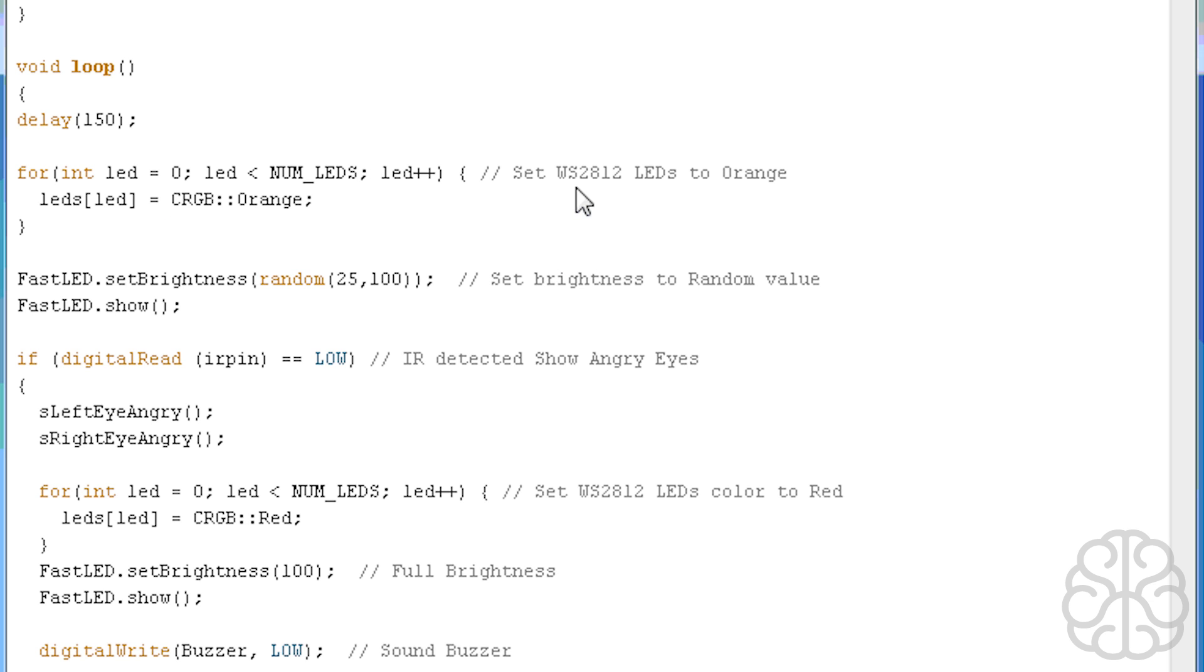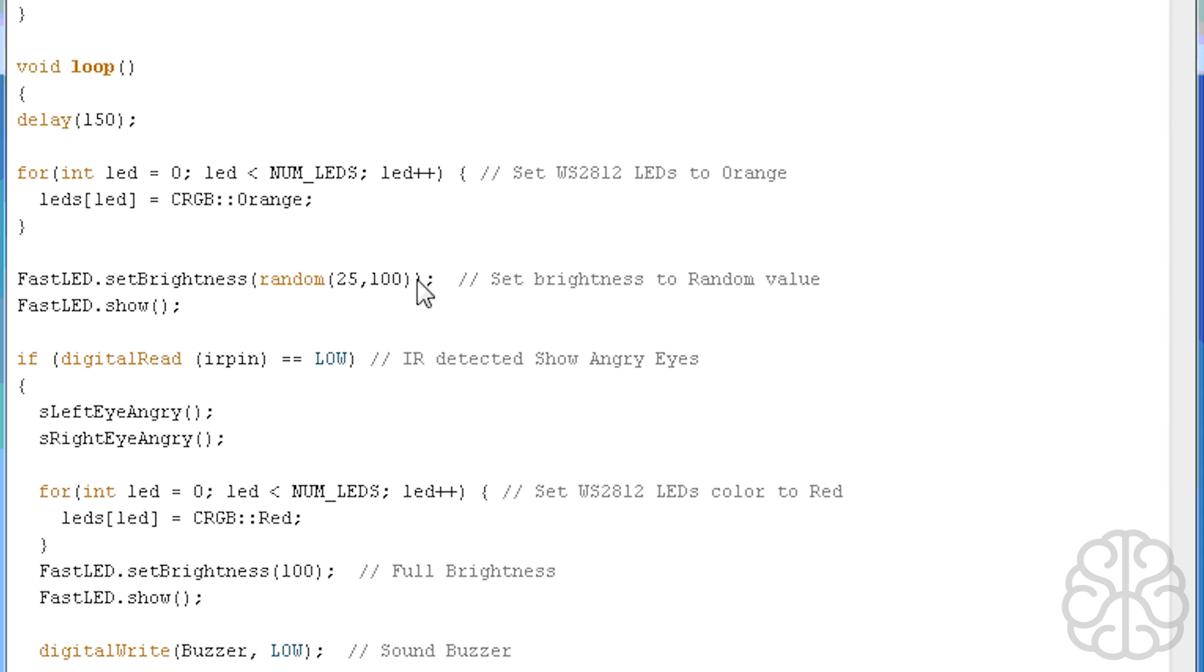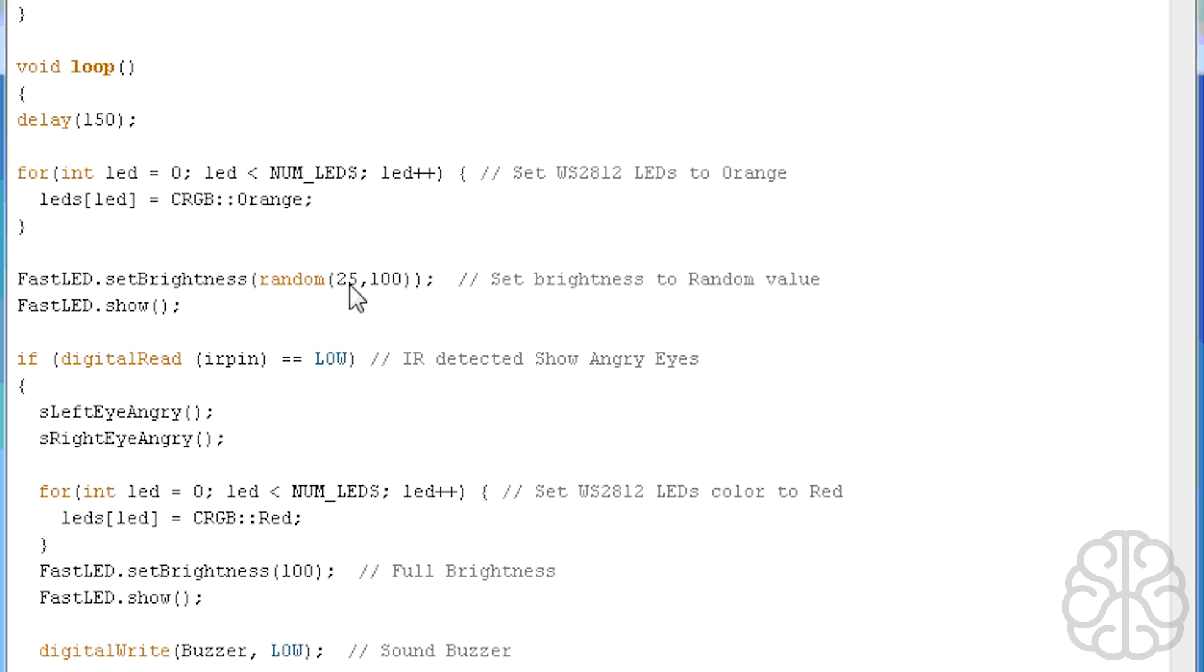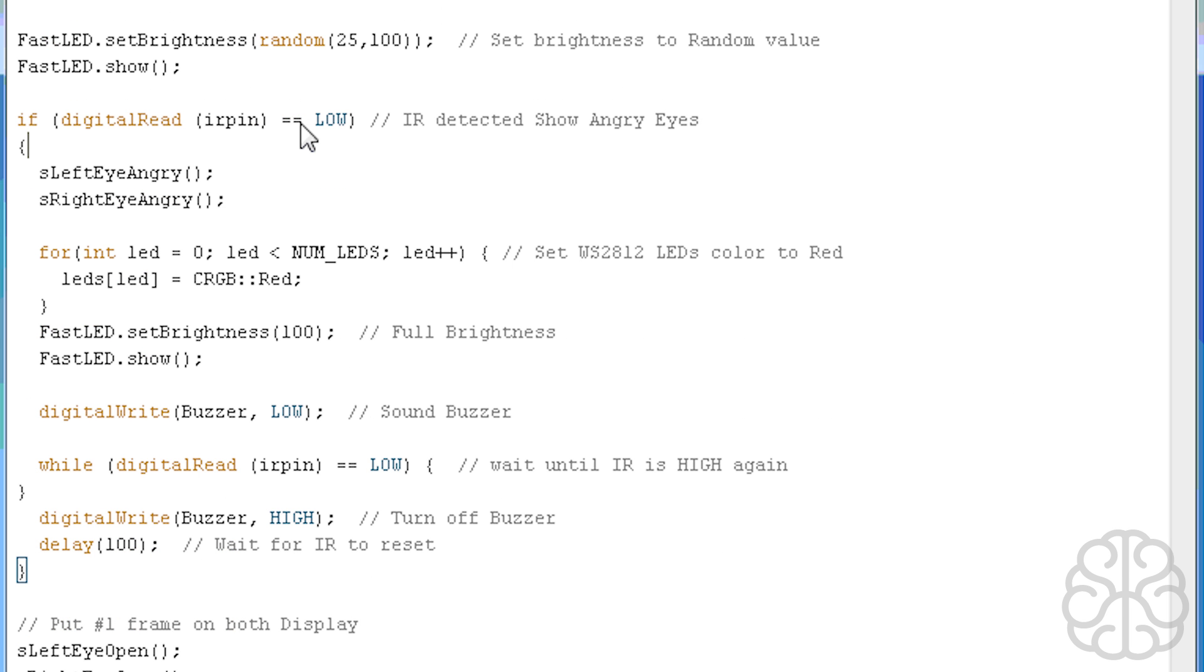Here we come to our main loop. We do delay at the beginning just to settle everything down, then we set the LEDs in the mouth to orange at the beginning. That's what this for loop does and we set the brightness to random because we want the intensity to vary on its own. As you can see, random is going to be a value from 25 to 100. The number created by random will be between 25 and 100.